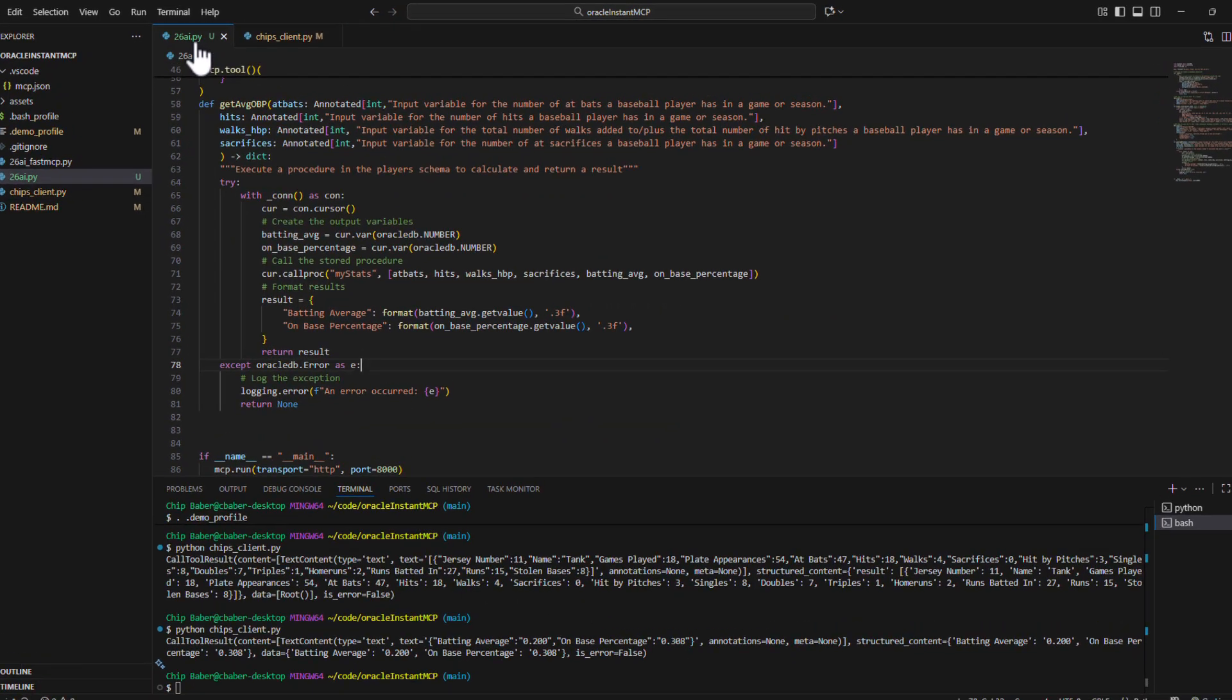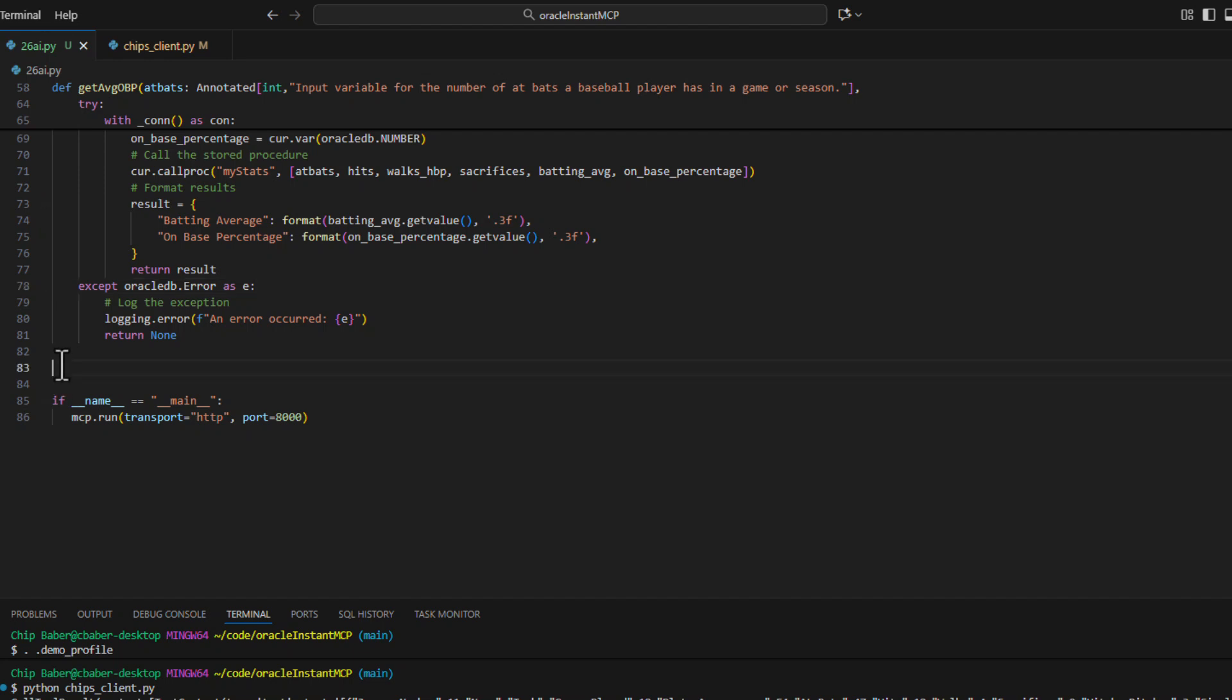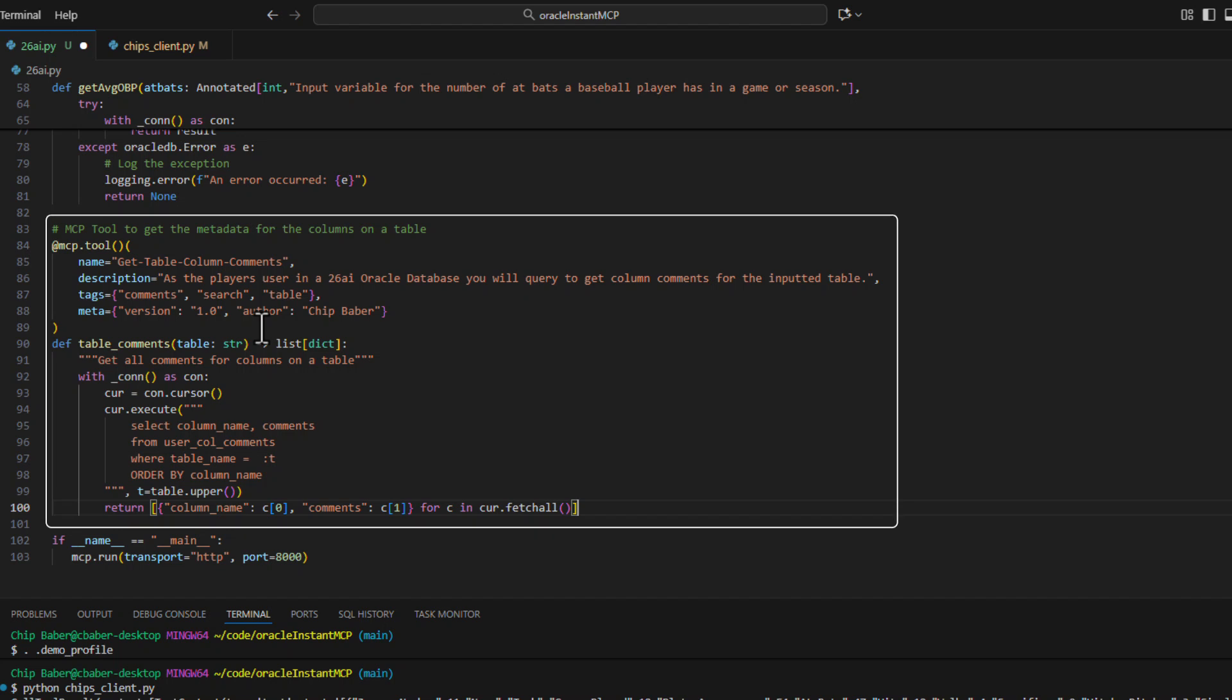We're going to add one more tool through our MCP server for this particular example. And this tool is going to be a little simpler. It's going to simply say input the table name in the schema.